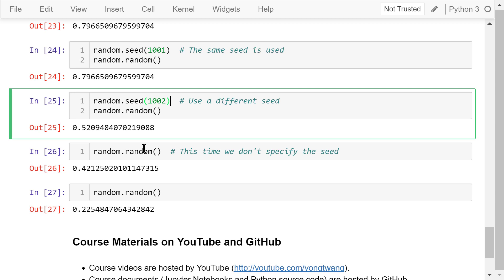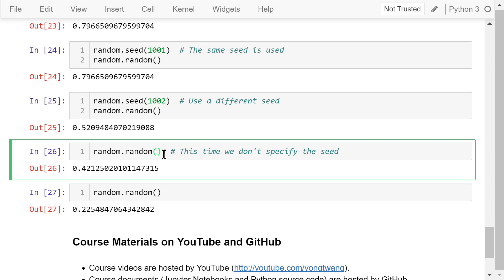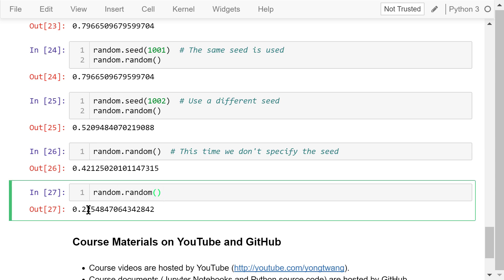If we don't use a seed, Python will use the computer's time as a seed. Running it generates 0.42, and running it again a few seconds later generates 0.22, because the time is different.